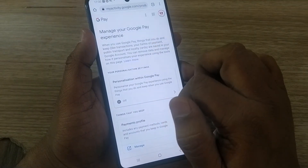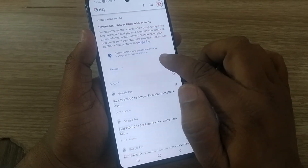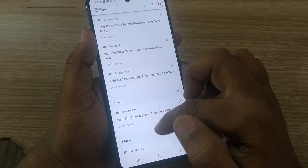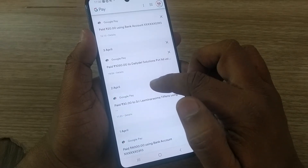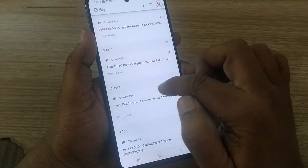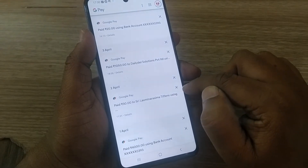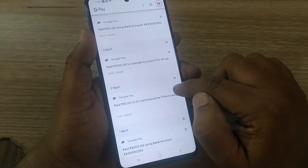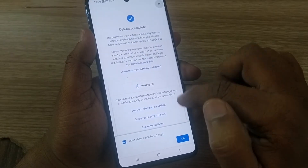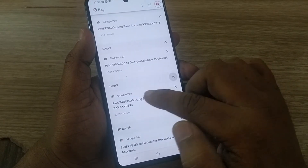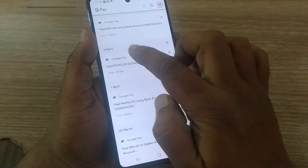It will take you to myactivity.google.com, where your Google Pay transactions will be shown very clearly. For example, if you want to delete the 2nd April transaction, just click the tick mark given there. Automatically that transaction will be deleted — the 2nd April transaction is now gone.